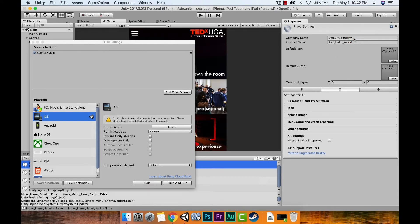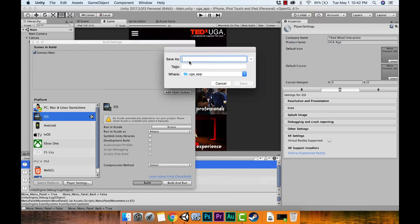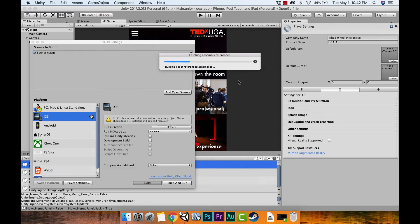Now we're going to build. Up in the top right you can also set a default company name — I'll put 'Tilted Wheel Interactive'. Product name is 'UGA App'. Hit Build, save it as 'uga_app', and I like to add the date so I'll add '5_1_18'. It saves in our project folder. Hopefully there are no errors.